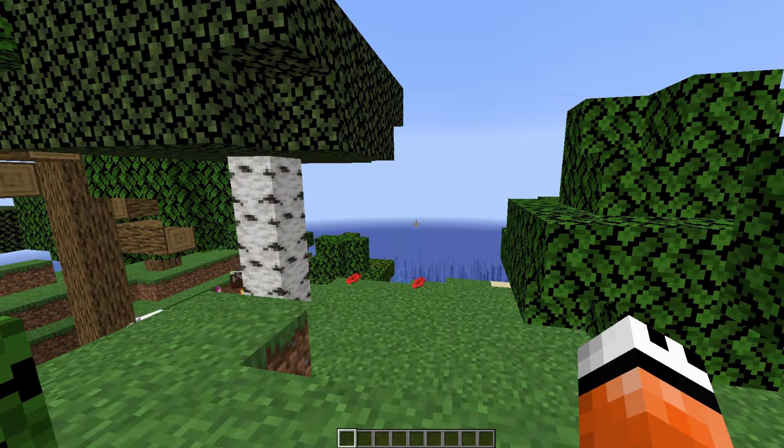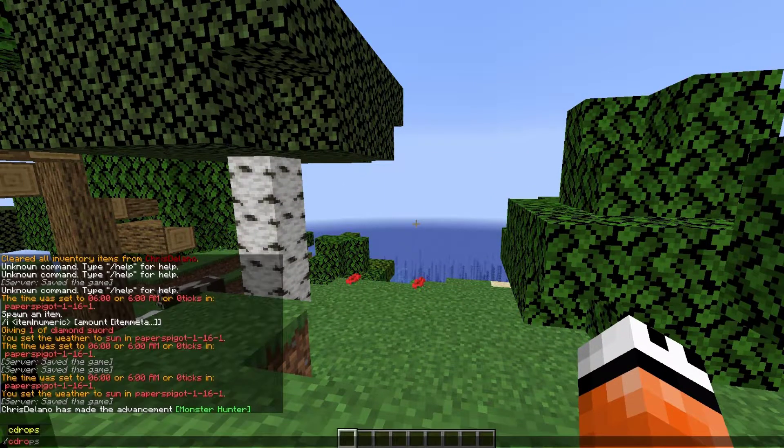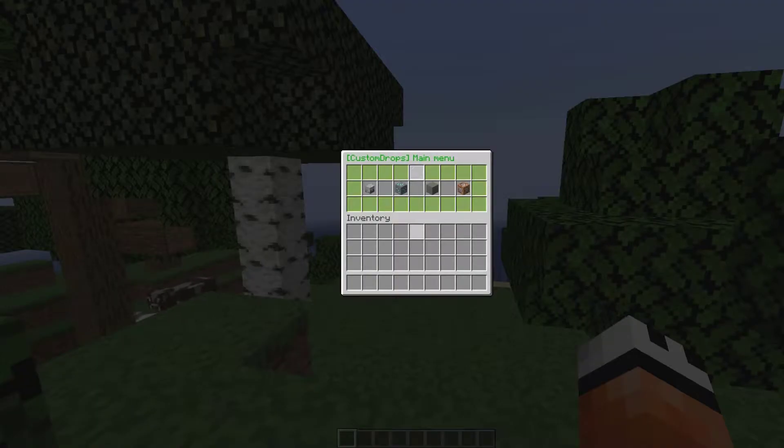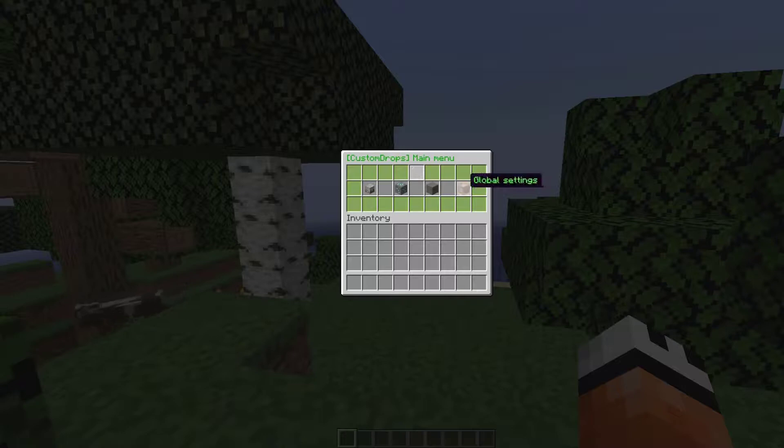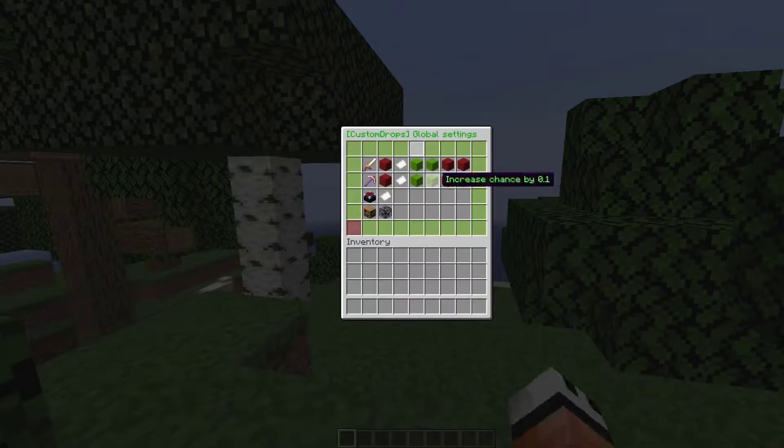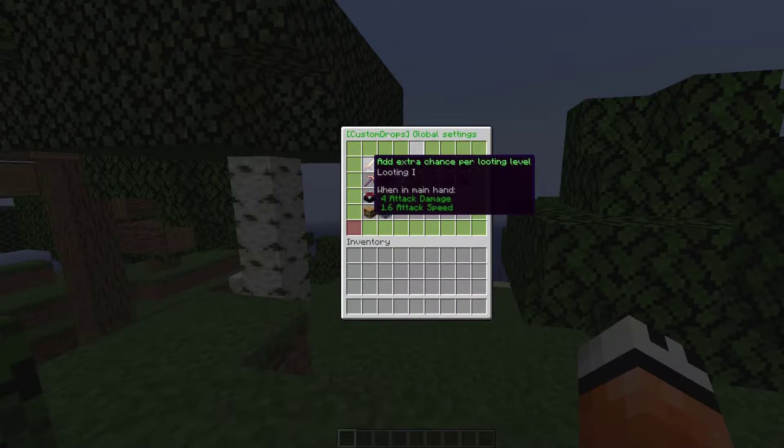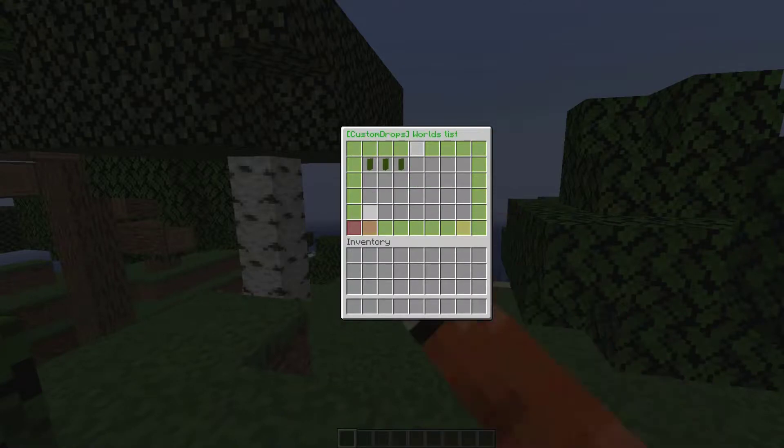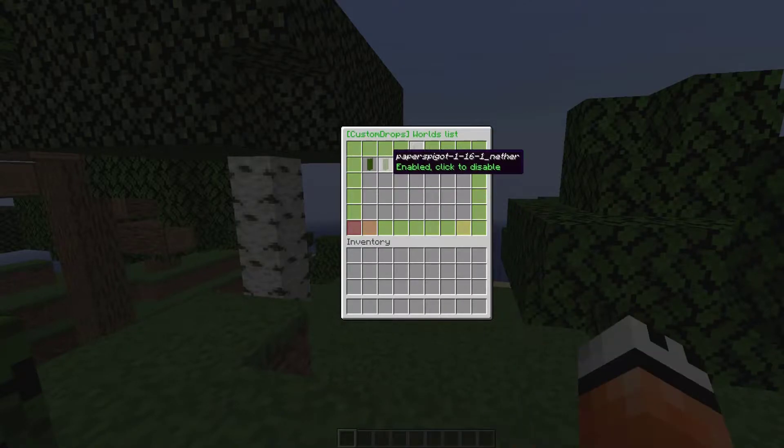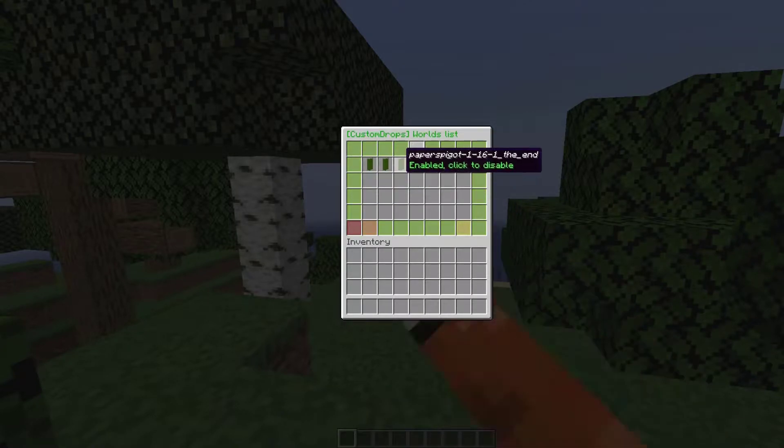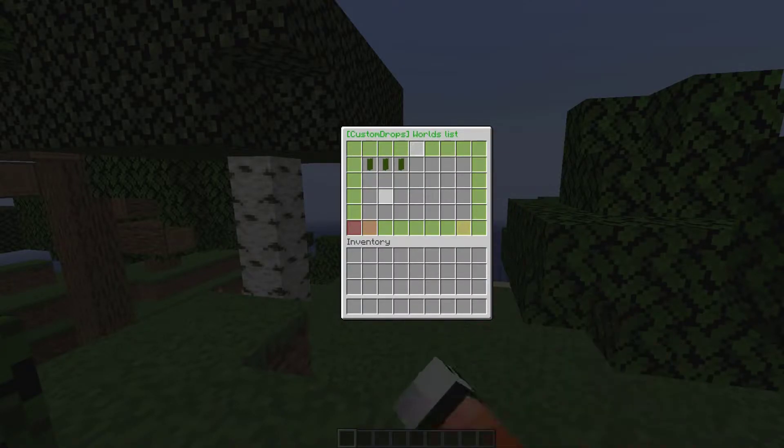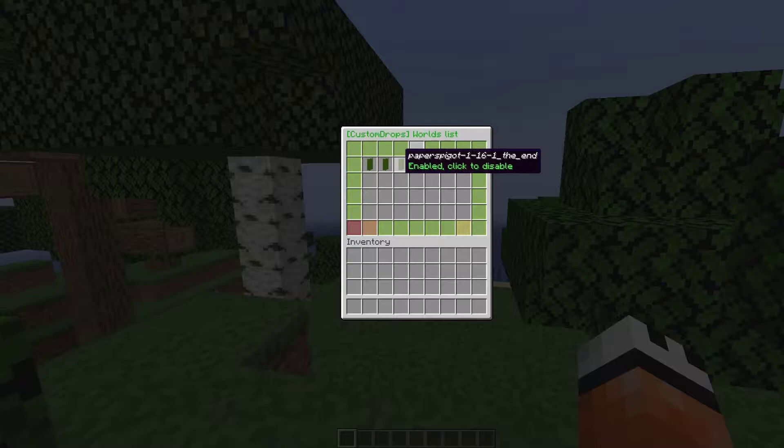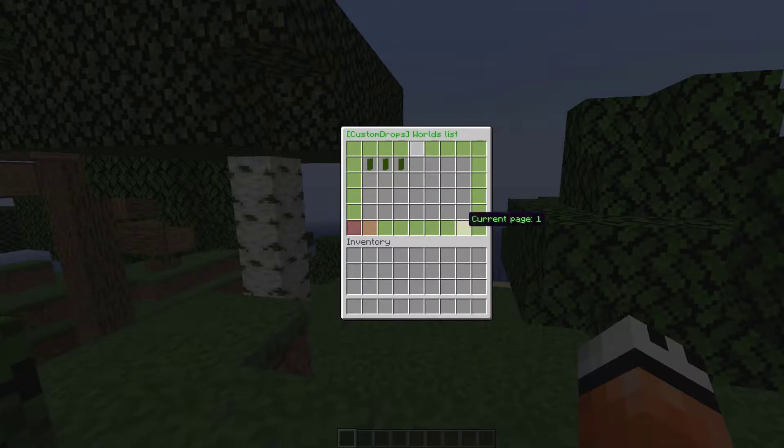If we do /cdrops, that's going to open the GUI and there's a few different sections. If we go on the right to the global settings we can set a few different things here. Down at the bottom we can disable or enable certain worlds for this plugin.